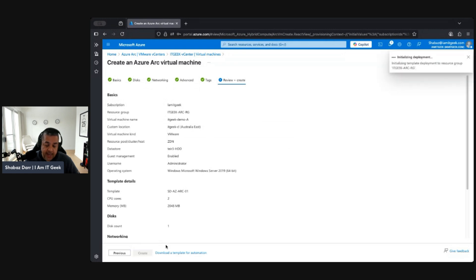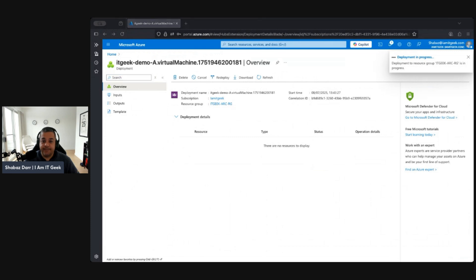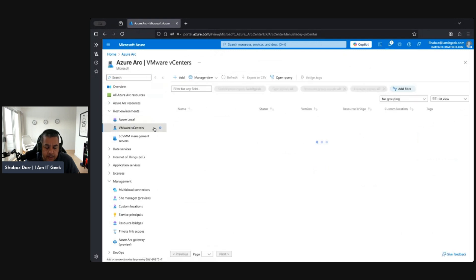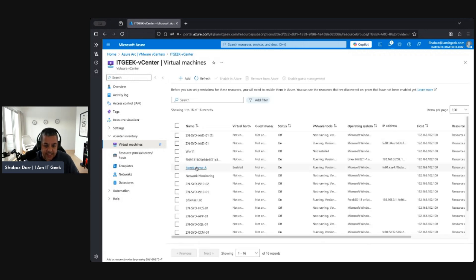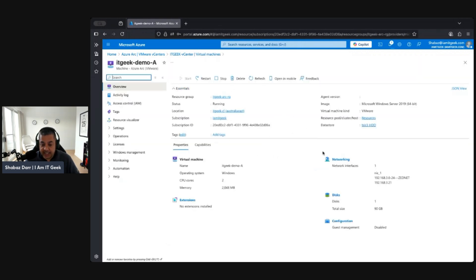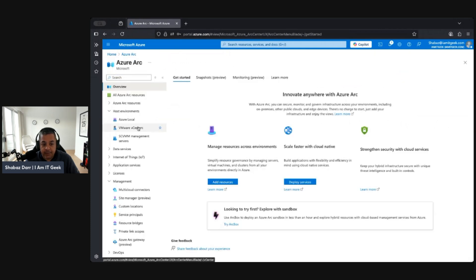You can enter a product key and give it a name — just general information to customize your OS. Add any tags you want, then review and create. This goes through the creation process, which takes about 20 minutes. Once complete, going back to Arc vCenter and down to virtual machines, we can now see 'itgeek-demo' enabled and provisioned on-premises. Importantly, Azure is the source of truth here. It's not a native Azure virtual machine — it's a vCenter Arc enabled virtual machine.